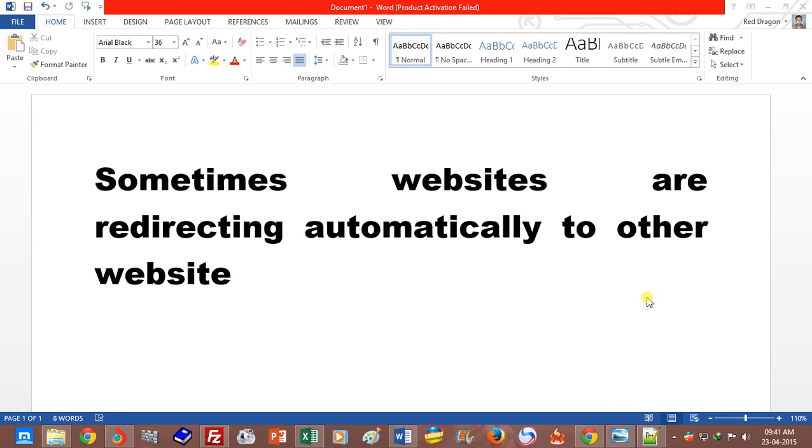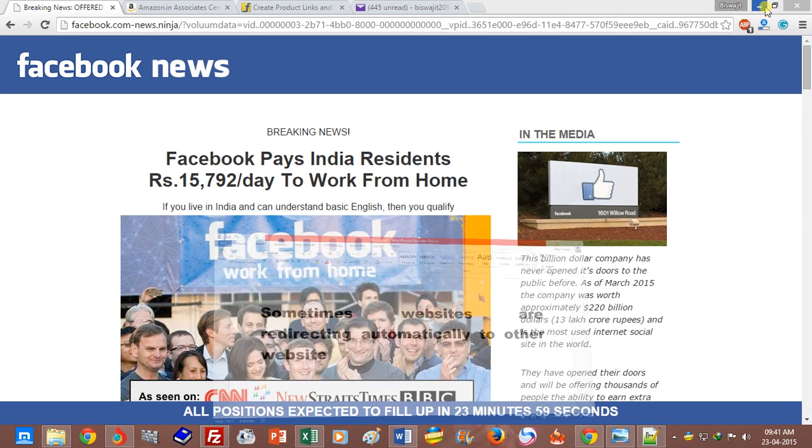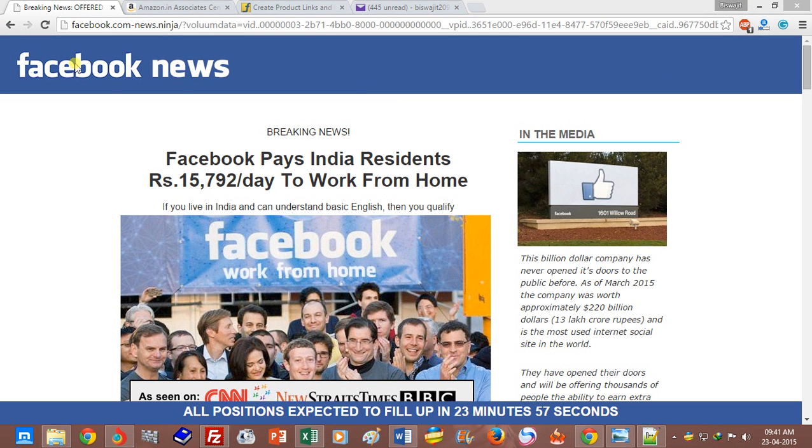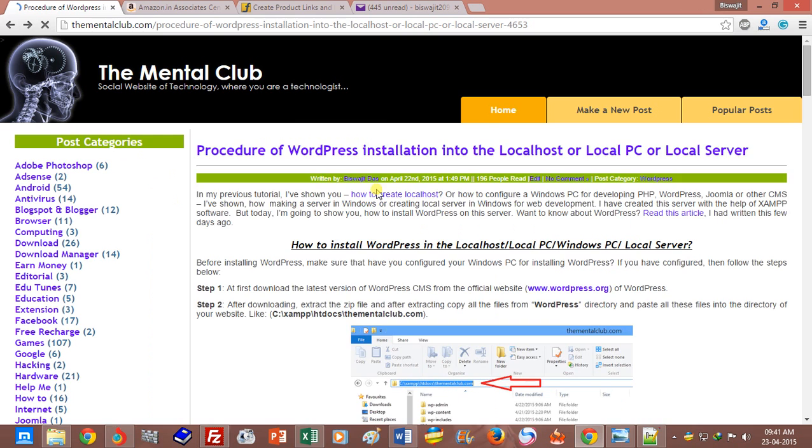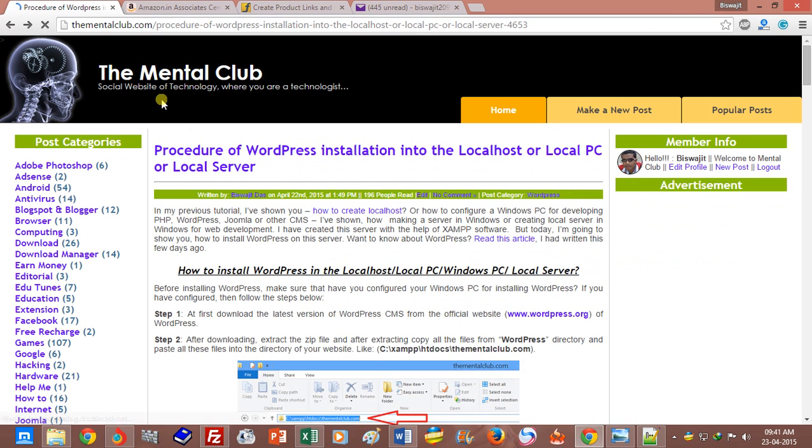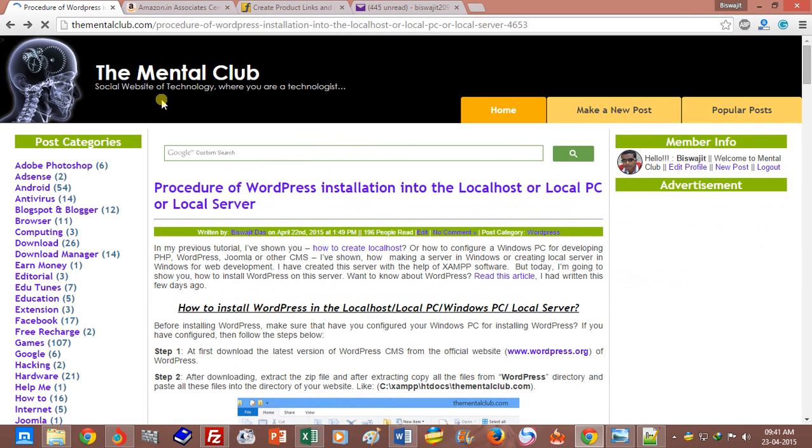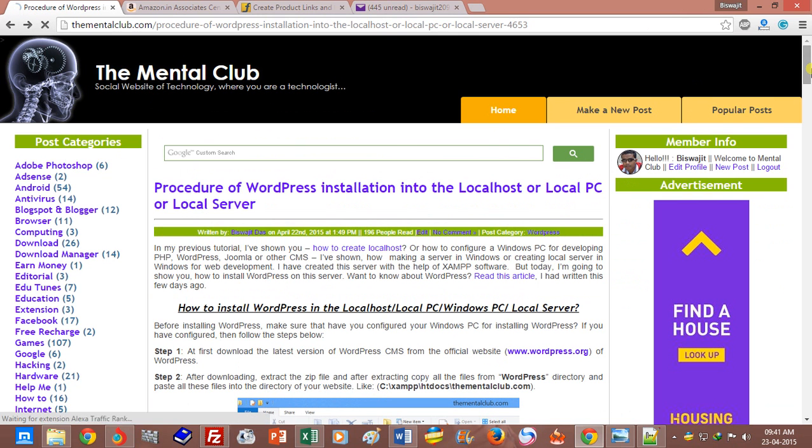Hi friends, this is Visujit. For a few days I've been getting a problem - some websites are automatically redirecting to other websites. When opening my site, you can see the problem here. Any website automatically redirects to another website, but how can I solve this problem?